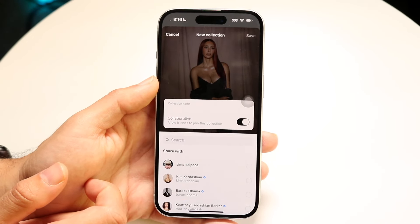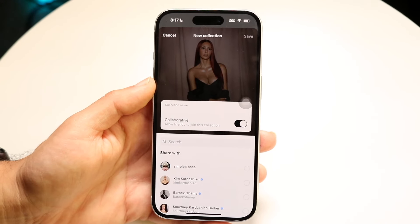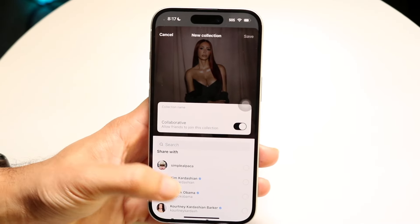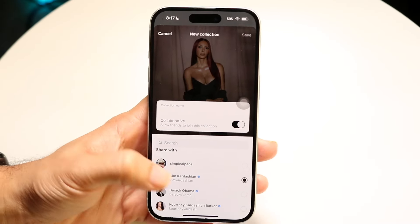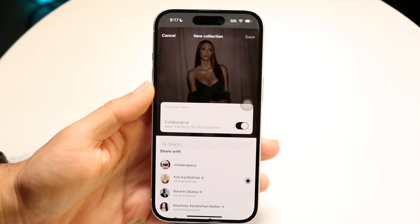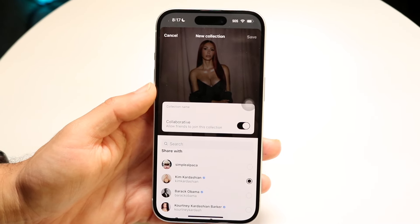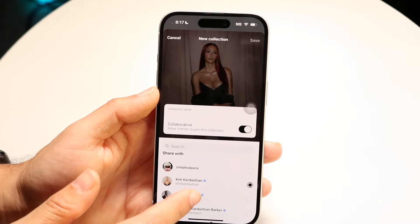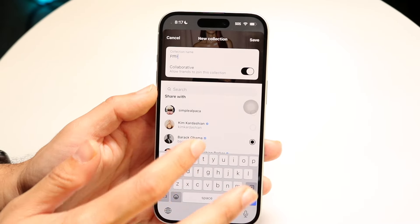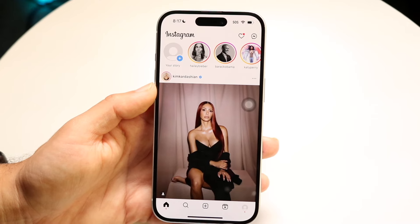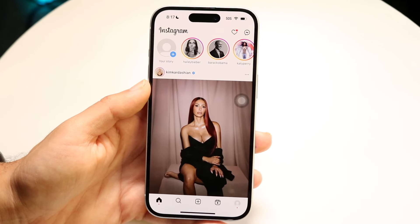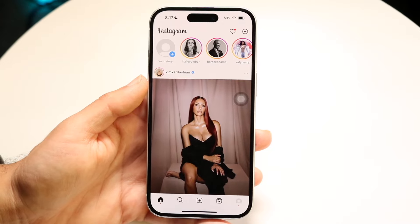Tap on here and you can share this collection with other people. You can choose whoever you want to share it with — for example, Barack Obama and Kim Kardashian. Then go ahead and click save in the top right corner after naming it whatever you like. Now whenever you save anything to that collection, it will be saved automatically and that other person will be able to see it as well.